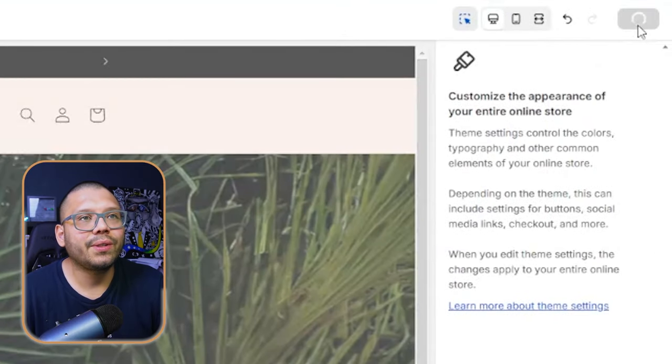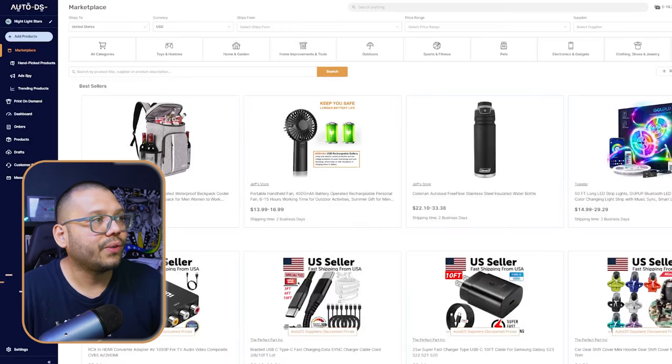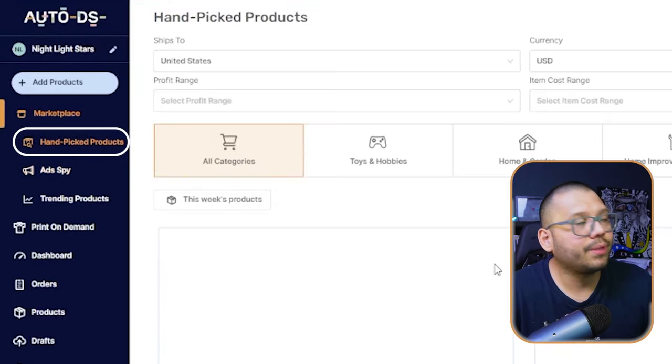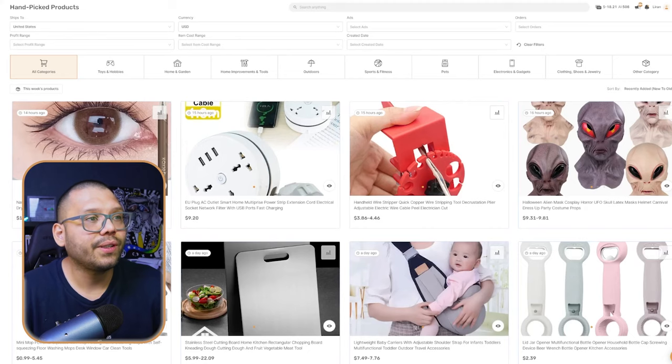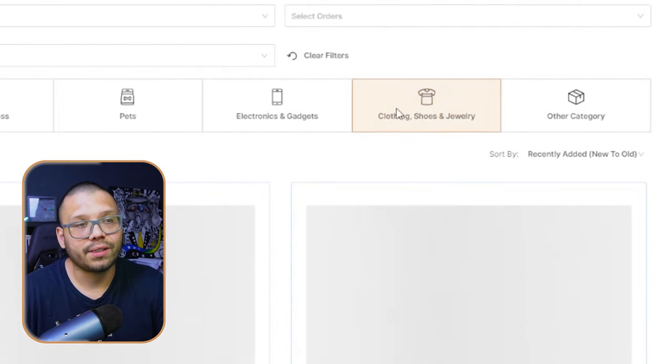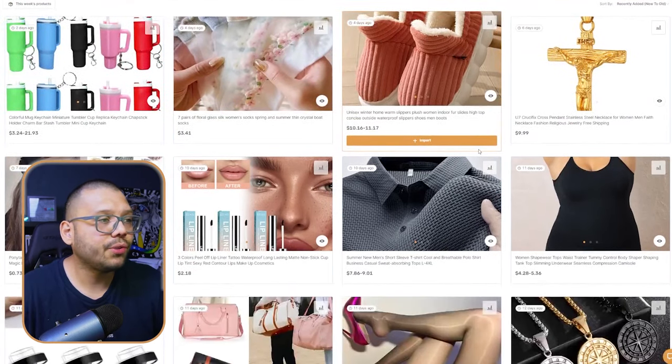Once satisfied with everything, click save and your store is good to go. Now you don't want to leave your store with just the pre-loaded products — you want to add more products to make more sales. We have AutoDS installed with the trial, so let's take advantage of that. Run over to AutoDS and go to the Handpicked Products section — this section is filled with products in a variety of niches, all handpicked by expert dropshippers using specific criteria. Go to the clothing, shoes, and jewelry section since that's our niche.